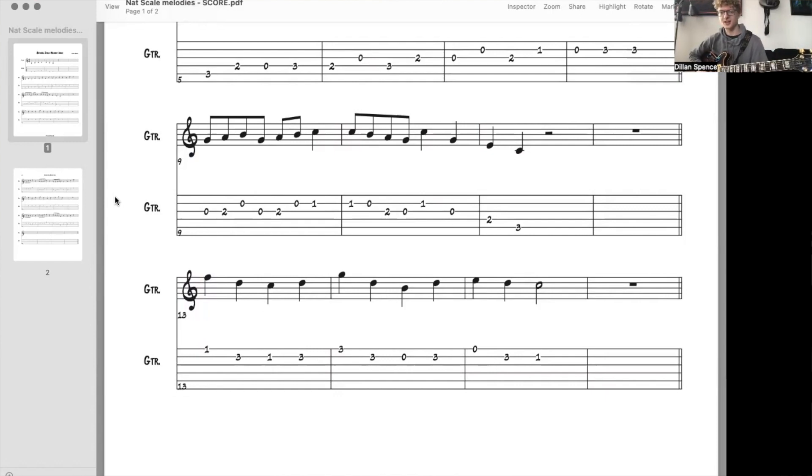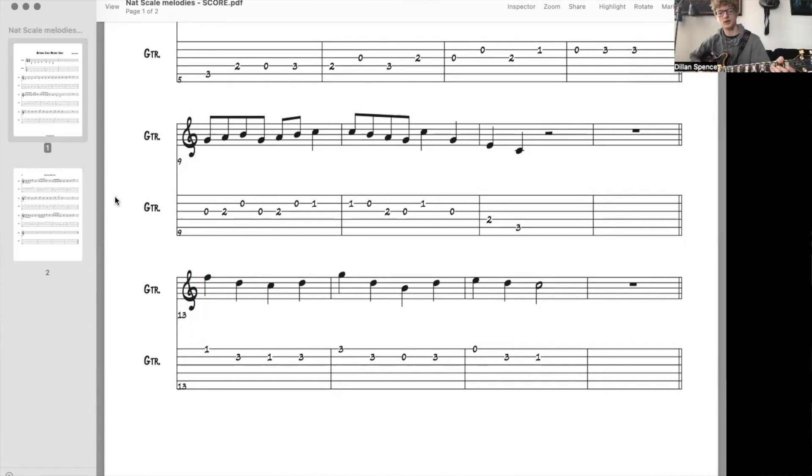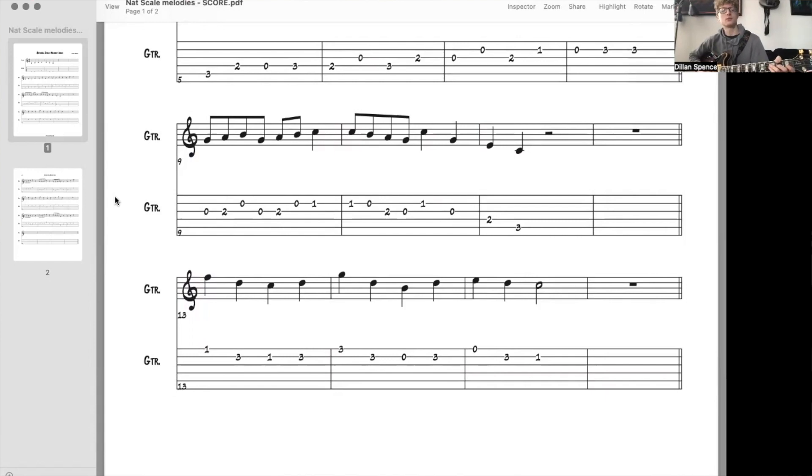Now you're not going to get it like that straight away. I've been reading music a long time.